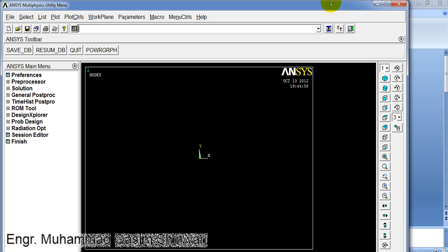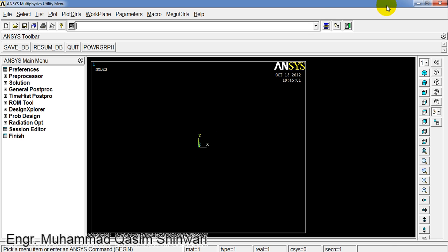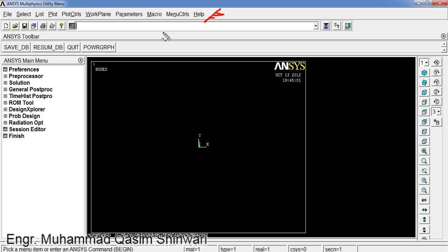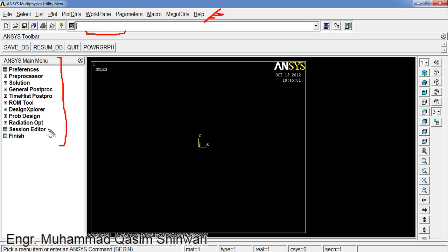Let me maximize the window. Let us get some familiarization about the main window. So these are the menus, this is the command entering text box, and this is the ANSYS main menu which we will mostly use.